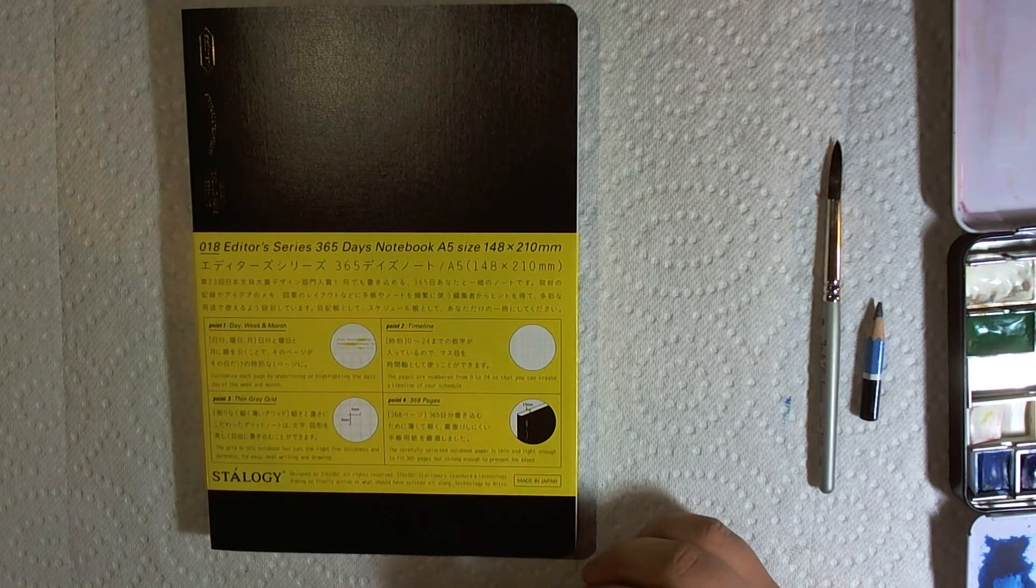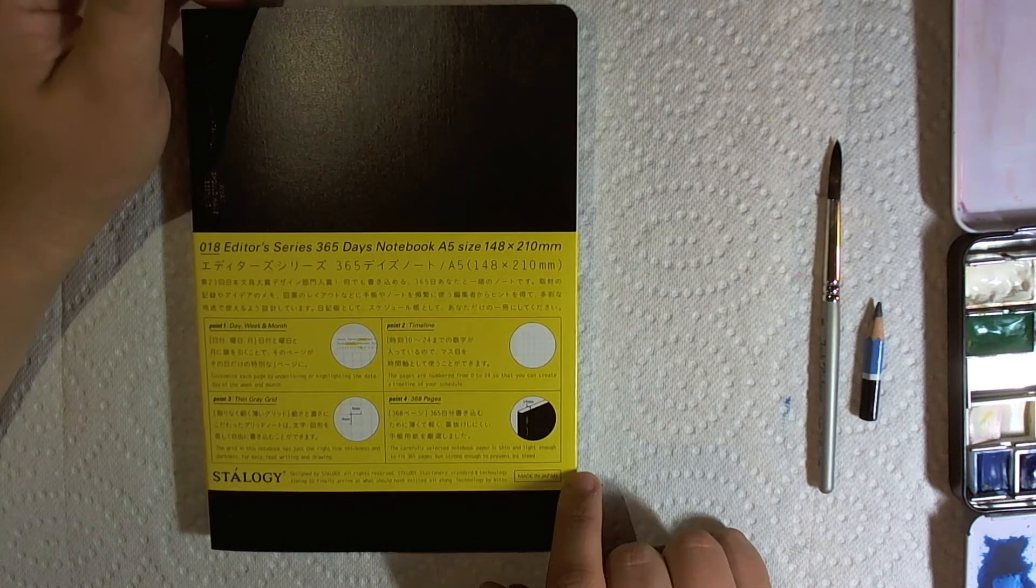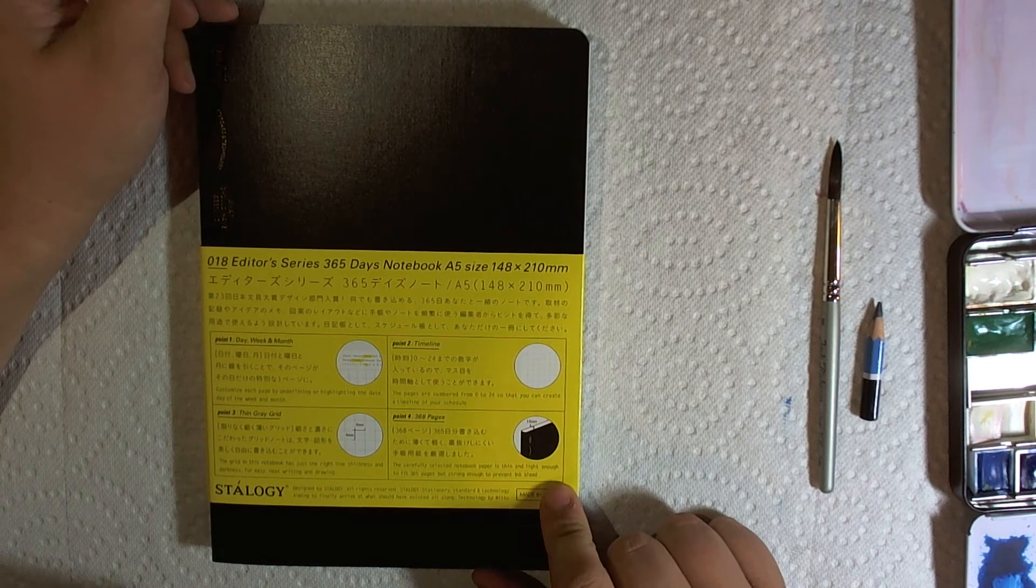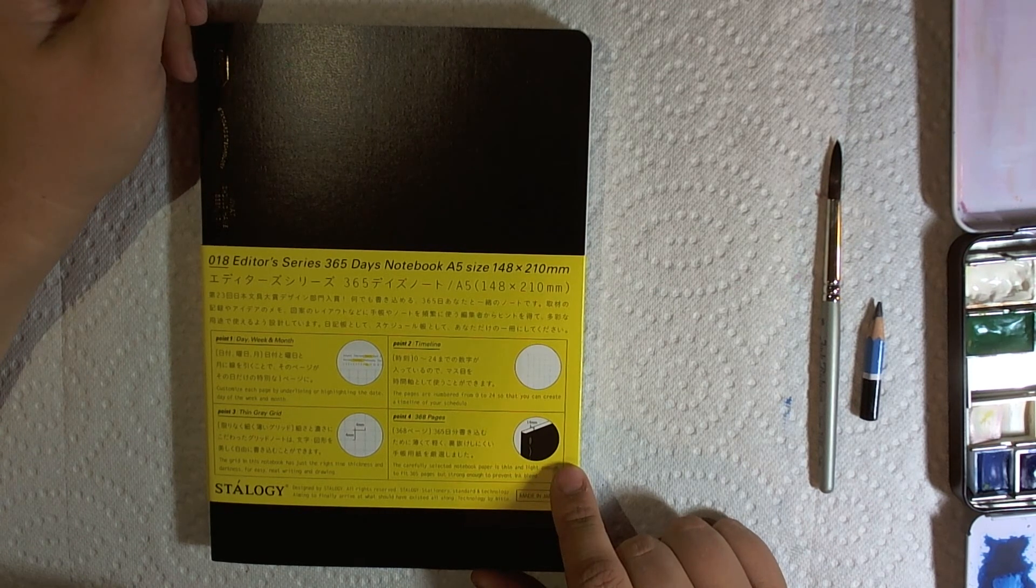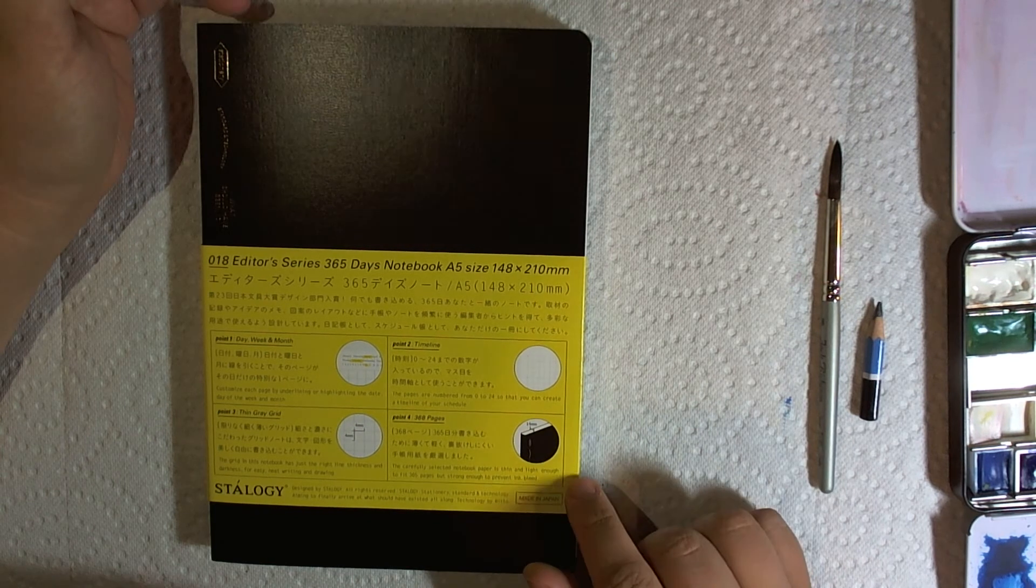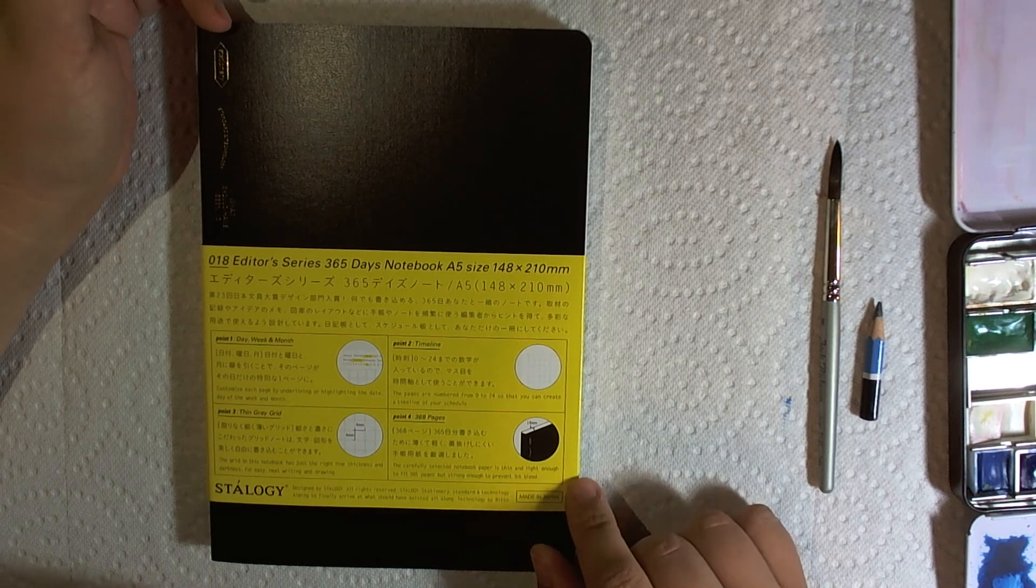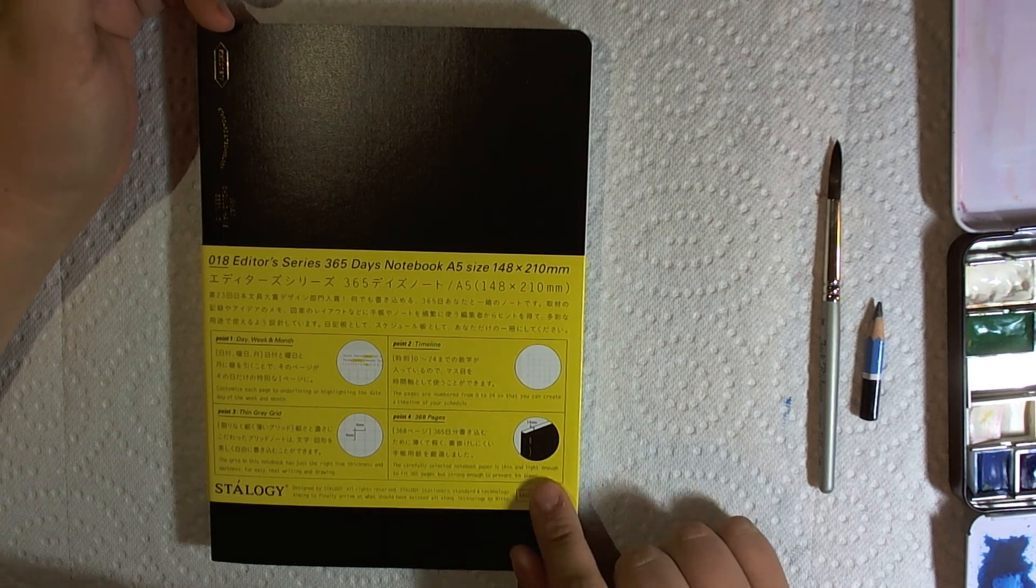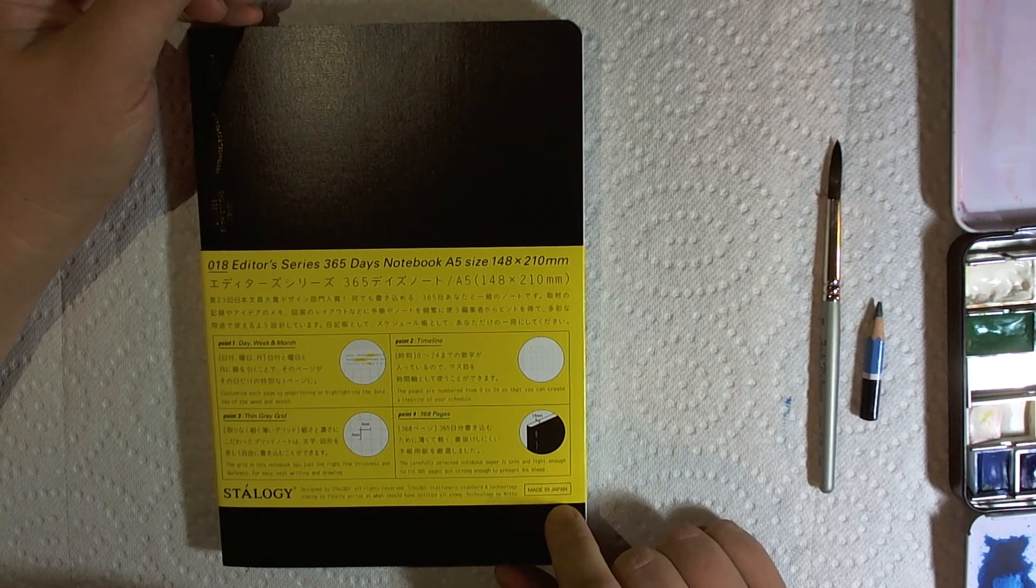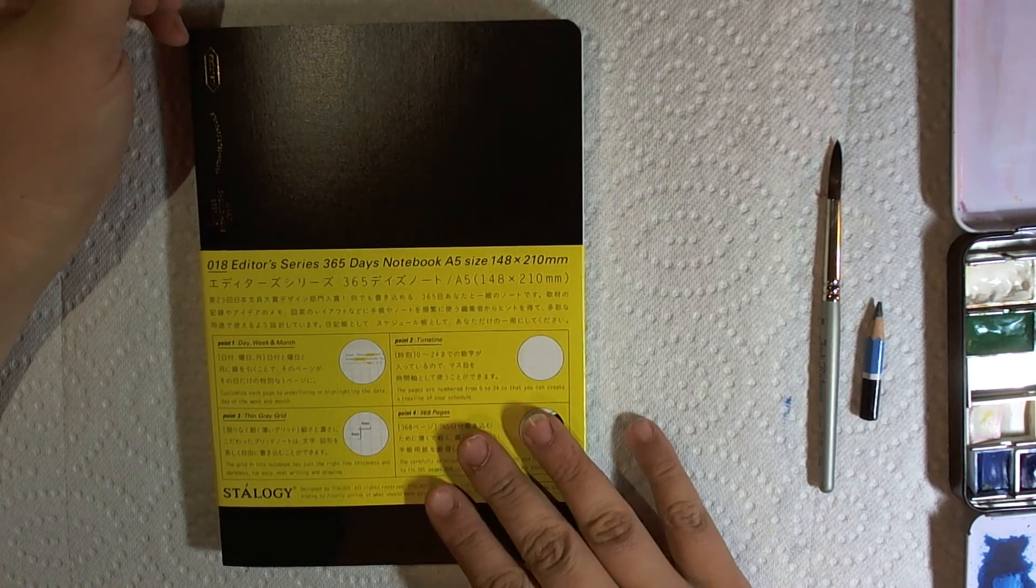The reason why I got this is because apparently it's a Hobonichi kind of knockoff. Hobonichi is a Japanese planner, and the paper is Tomoe River paper, which is super thin, super fountain pen friendly and also watercolor friendly. It does crinkle up just a little bit from what I've seen. I haven't personally had any experience with it.